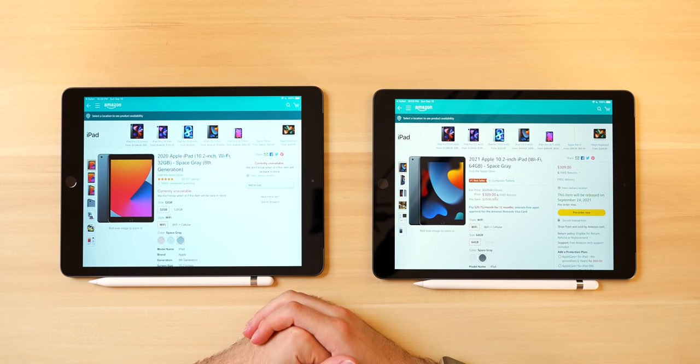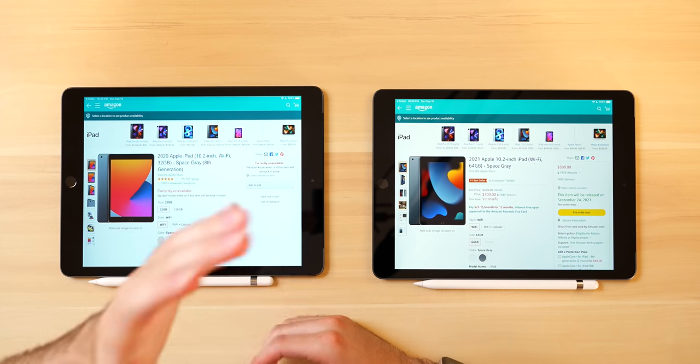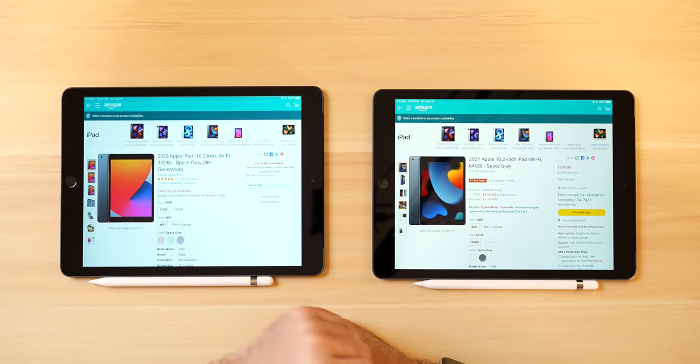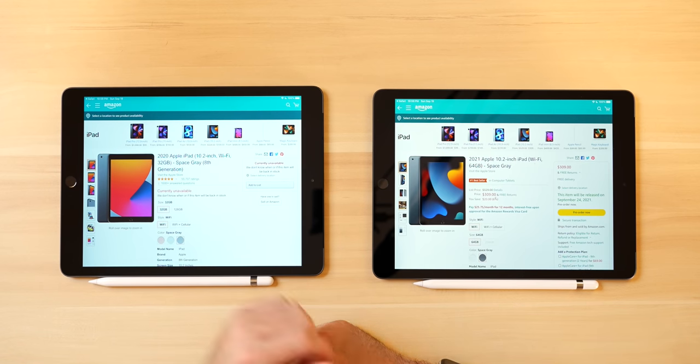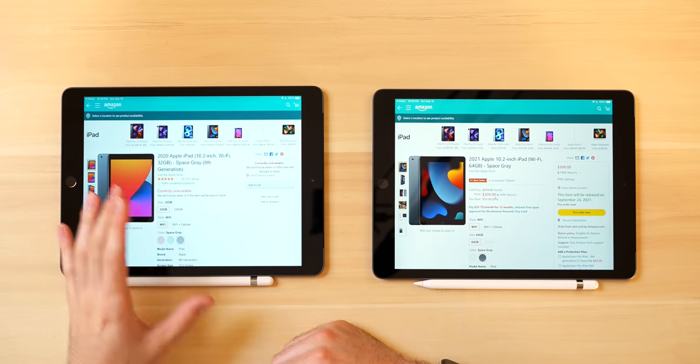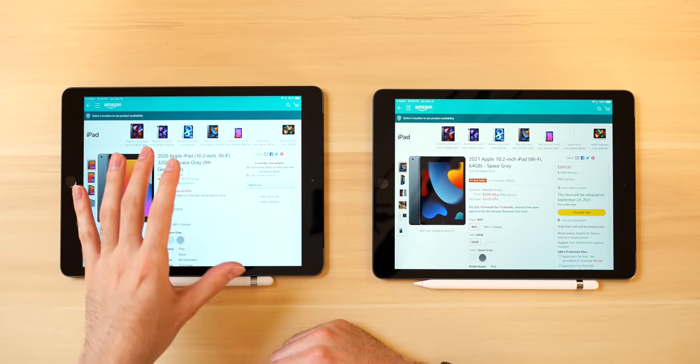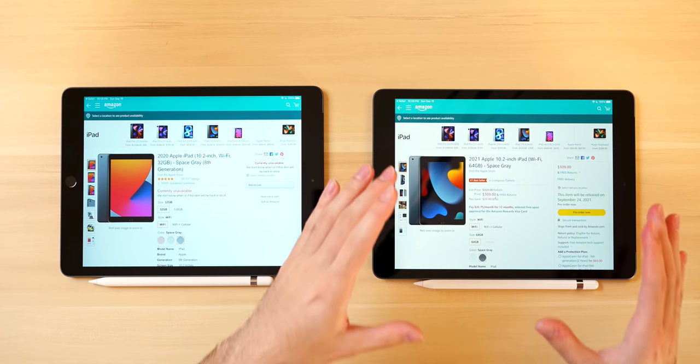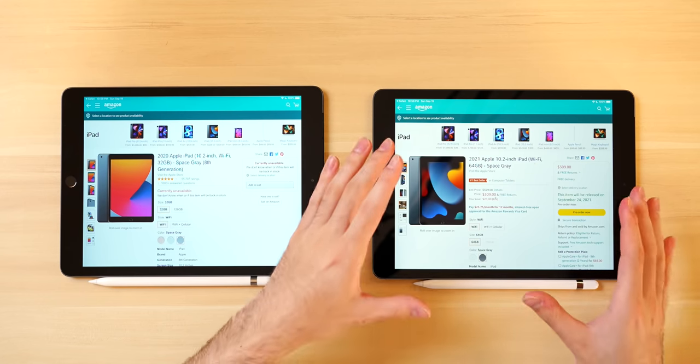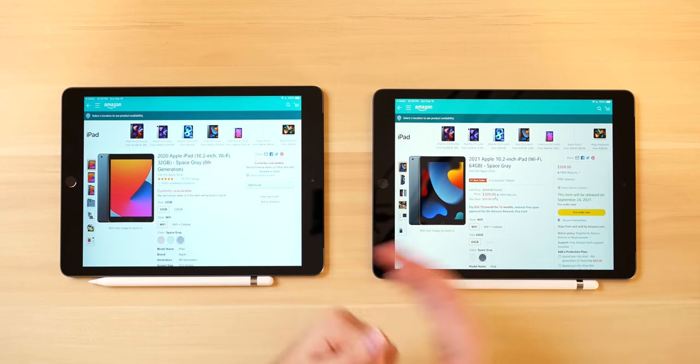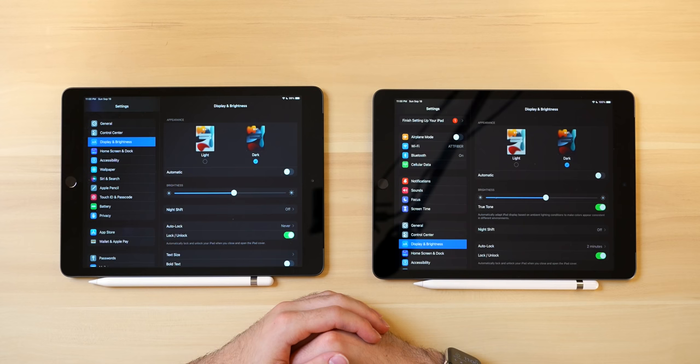For starters, the base capacity of the iPad ninth gen is 64 gigabytes compared to the iPad eighth gen and previous models, 32 gigs. This is no longer acceptable. I think Apple squeezed 32 gigs in as long as they could. But yeah, I think they finally acknowledged that this is the base acceptable amount of storage for most people, even if they are doing a lot of web-based tasks. Thankfully, now you have an extra 32 gigs to store local files like photos, movies, and music.